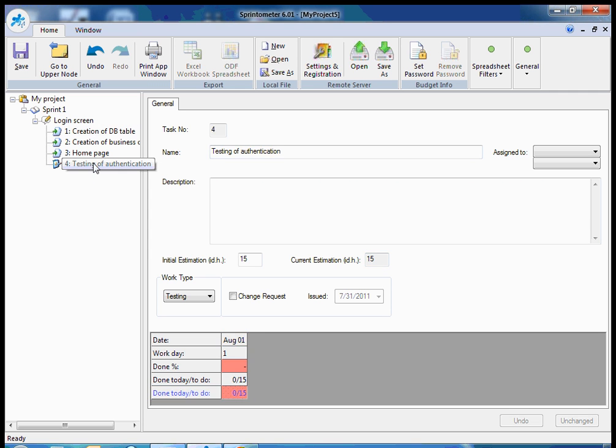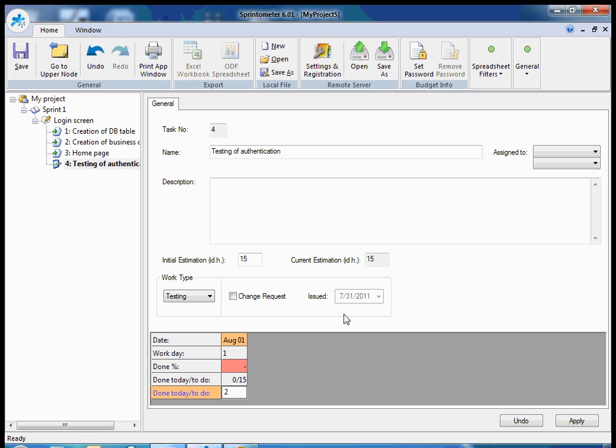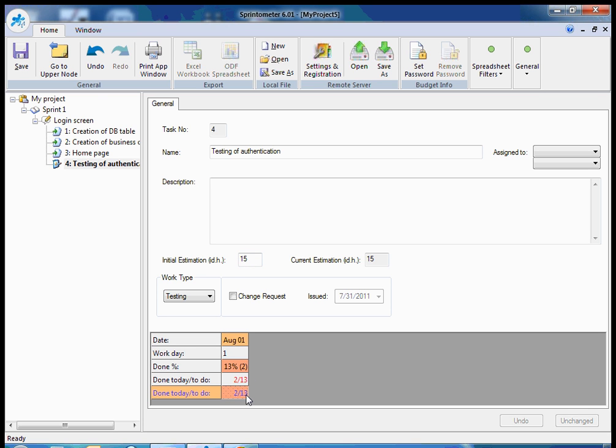Testers can also do their time reporting. For example, they can say I spent 2 ideal hours on the testing of authentication. And if there is no value provided after the slash, it will be calculated automatically. So I just apply. And because the application knows the original estimation, it can calculate the left time automatically: 13 ideal hours.